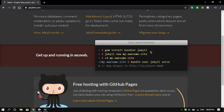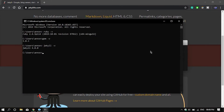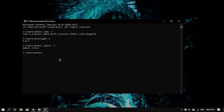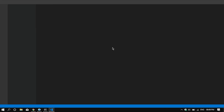Installing Jekyll is very easy — you only need to hit one command. As you can see, just run 'gem install bundler jekyll' and it will install Jekyll. I'm not going to be doing this because I have already installed it.